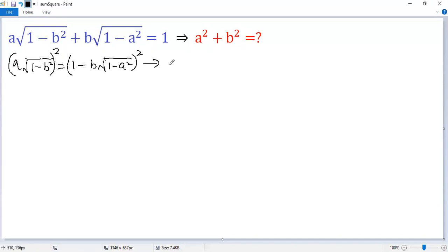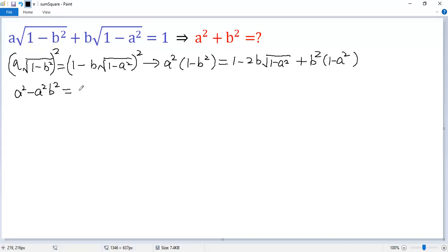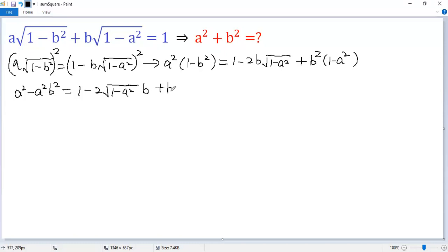So we get a squared times 1 minus b squared on the left side. On the right side, using the perfect square formula, we get 1 minus 2b times square root of 1 minus a squared plus b squared times 1 minus a squared. Expanding: a squared minus a squared b squared on the left, and 1 minus 2b times square root of 1 minus a squared plus b squared minus a squared b squared on the right.